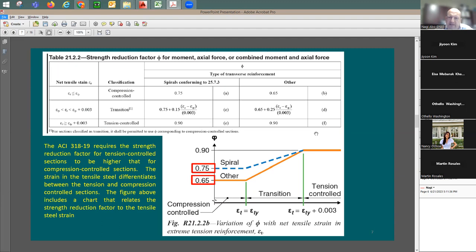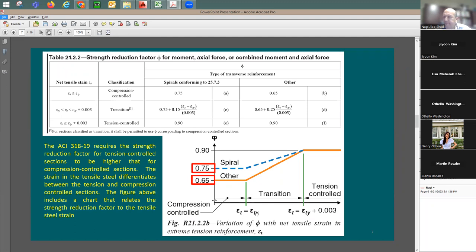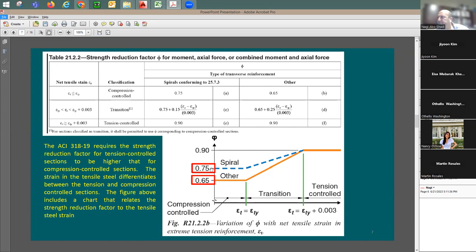For columns, we have P sub u — the ultimate axial design load. We also use φP sub n. The reinforcing is in compression, and since the strain is below ε sub ty, the φ factor for columns is 0.65 for tied columns and 0.75 for spiral columns, because the spiral column can carry more load through confinement.